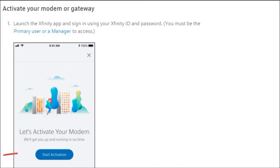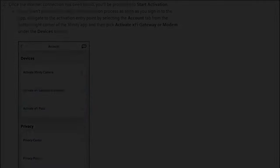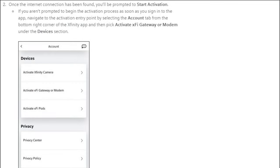You have to do this setup by your app, so you need to have your login and password when you set up your Xfinity account. Step number two, you're going to want to press the activate XFI gateway or modem.